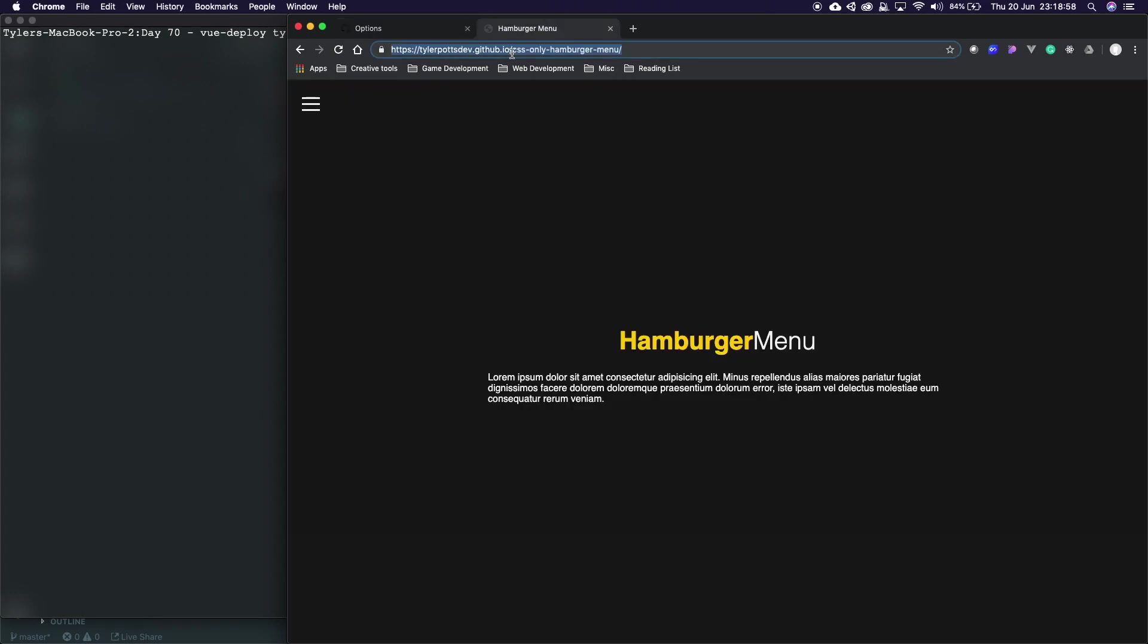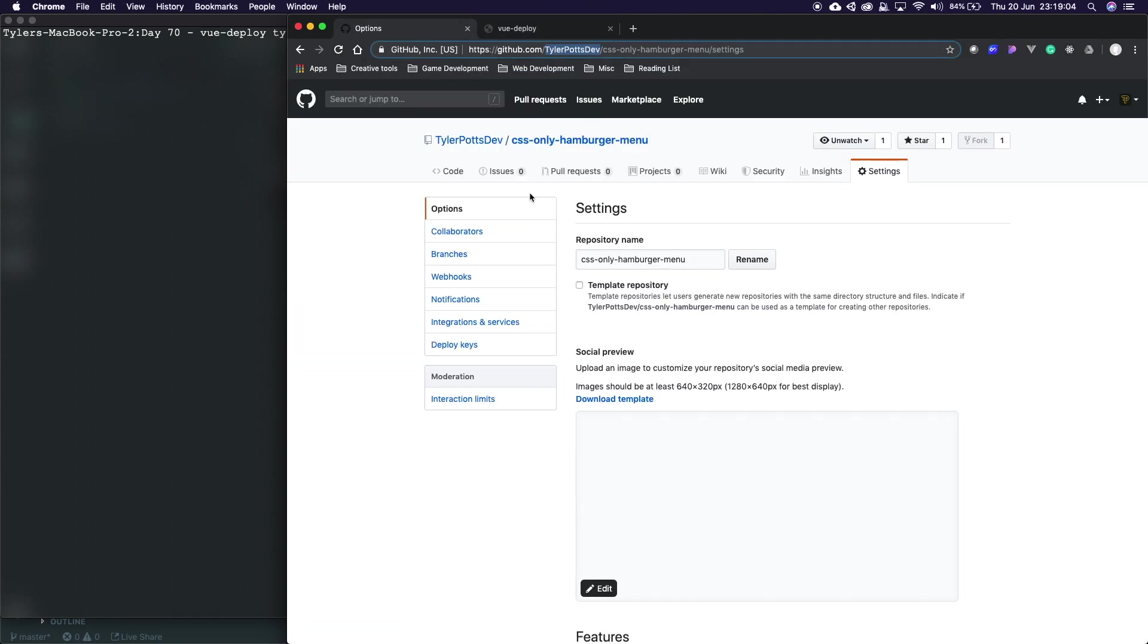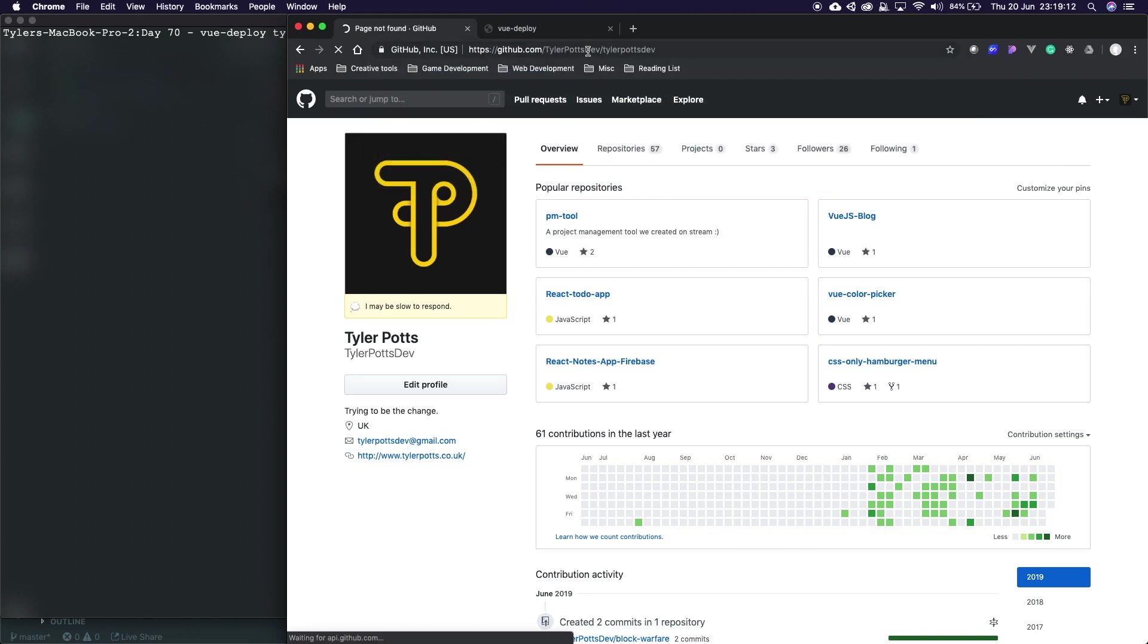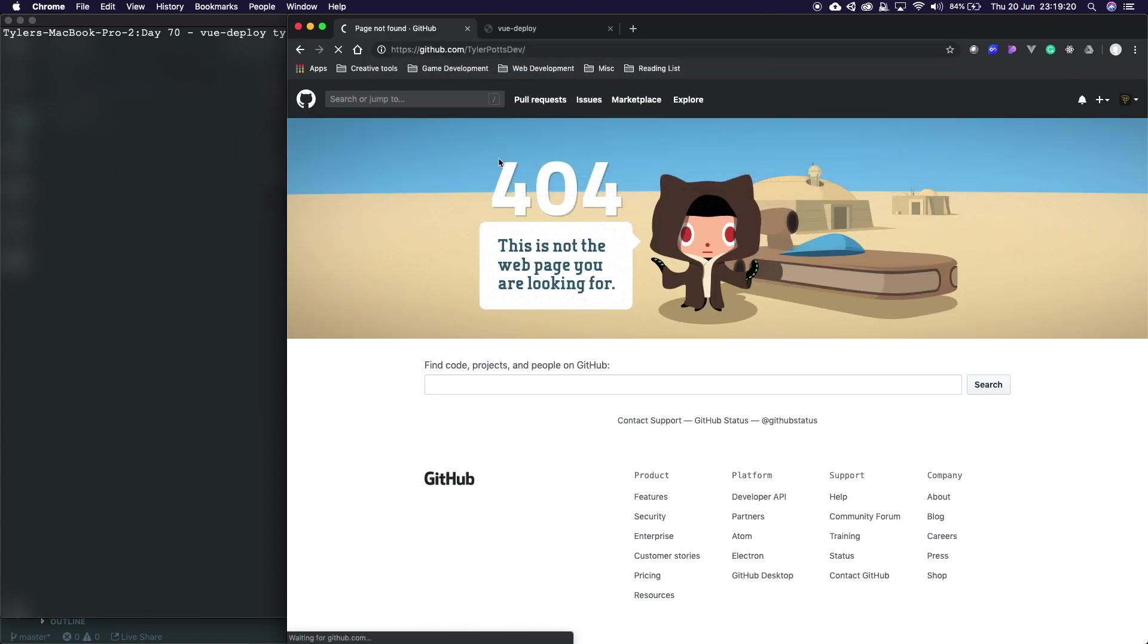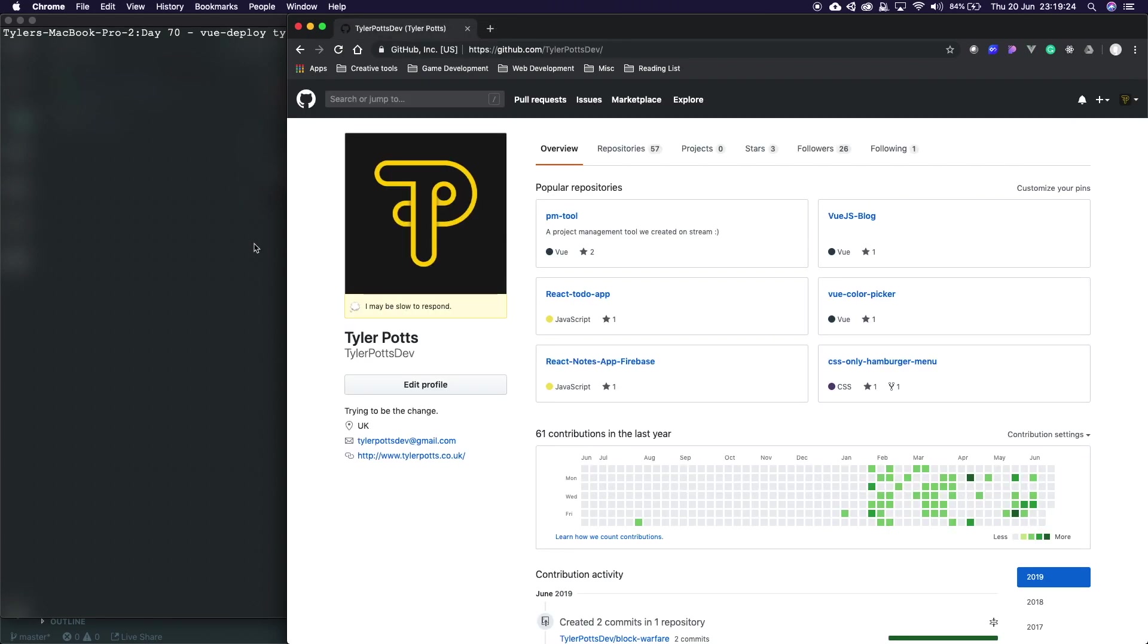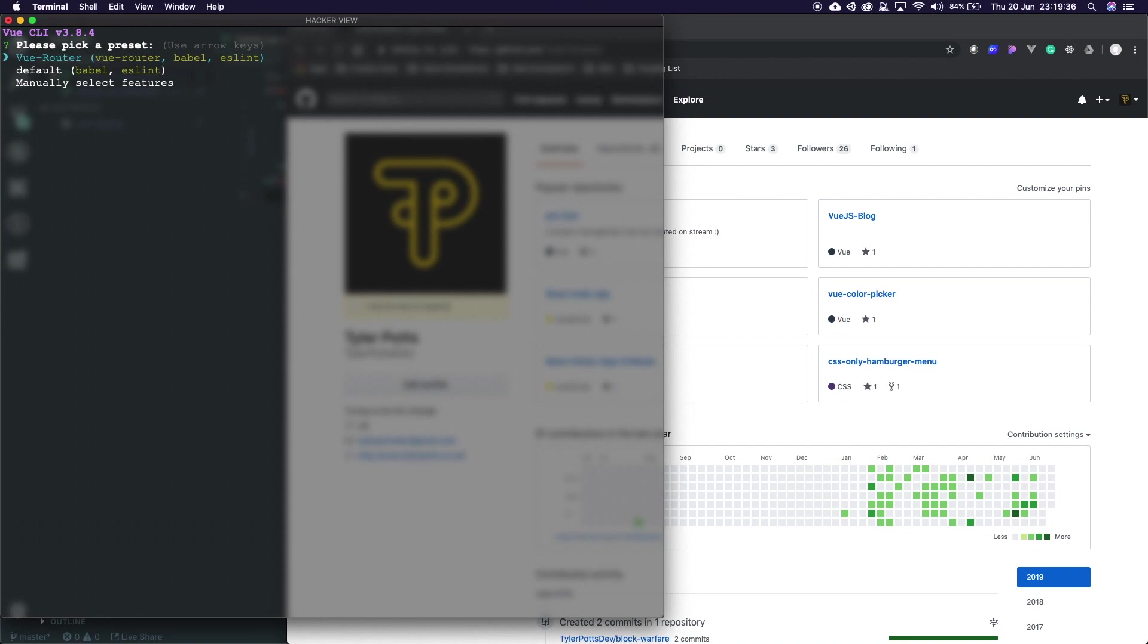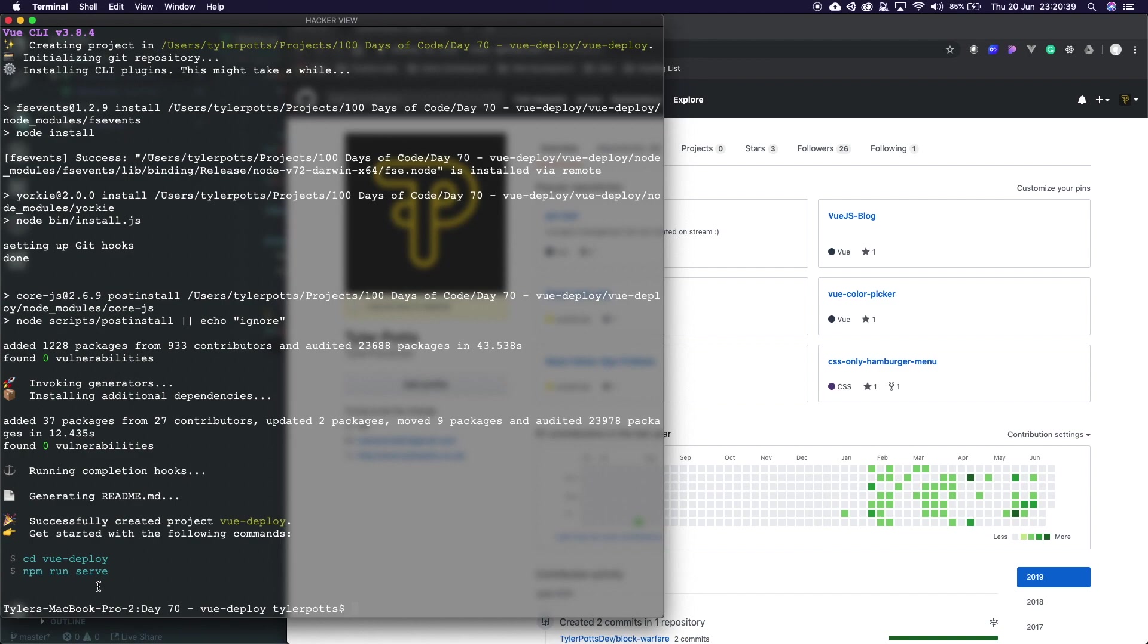Now I'm going to show you the other way and how to deploy it to your username.github.io. Let's start off by creating a Vue application. First thing first obviously you need a Vue application, so let's go to Vue create. I'm going to call this vue-deploy. Now we're going to use the first one which has Vue router set up. This isn't a Vue tutorial, this is more of a how to deploy a Vue app tutorial.